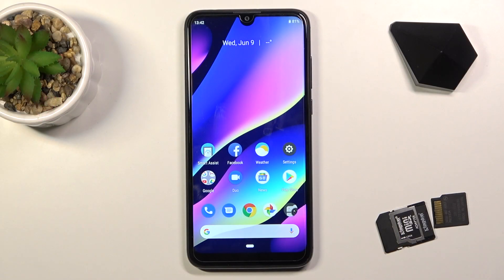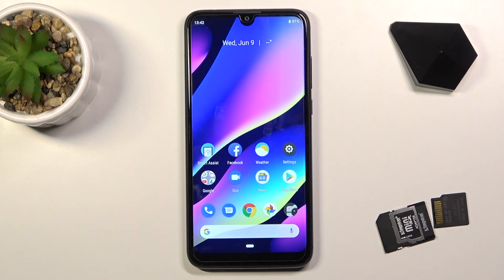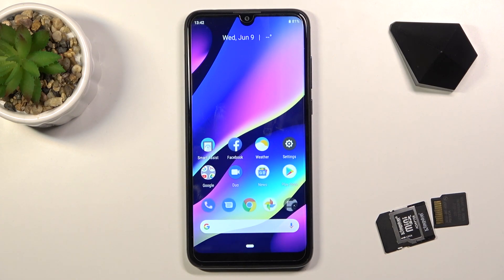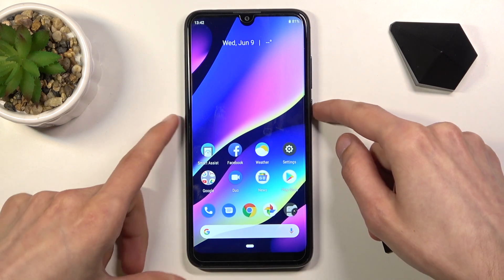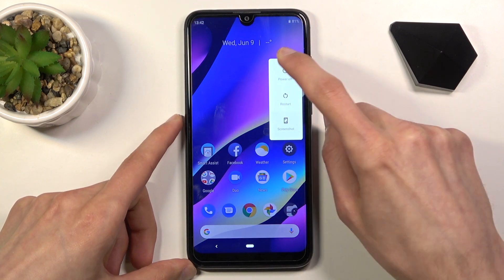Welcome. In front of me is the Avico VO3, and today I'll show you how to put the device into recovery mode. To get started, I'll hold the power key and select power off.